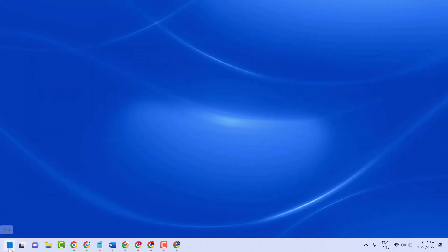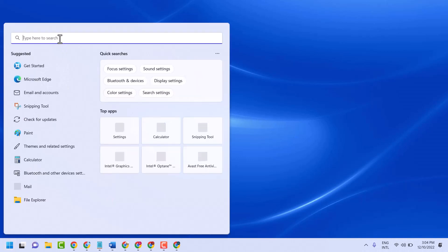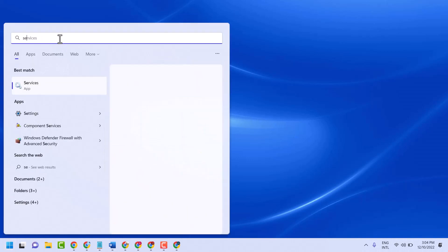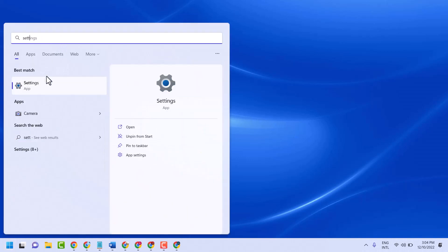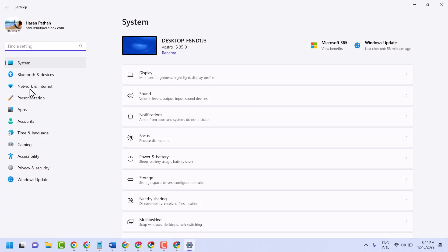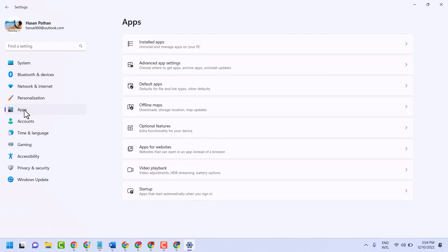First method: click on Start, type Settings, and open it. Then click on Apps, and then click on Startup.